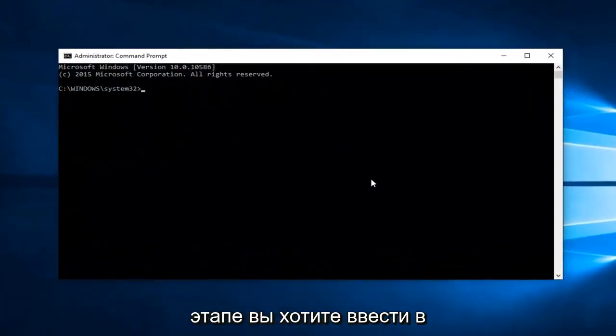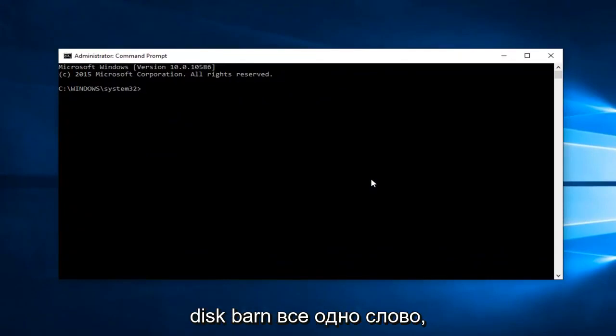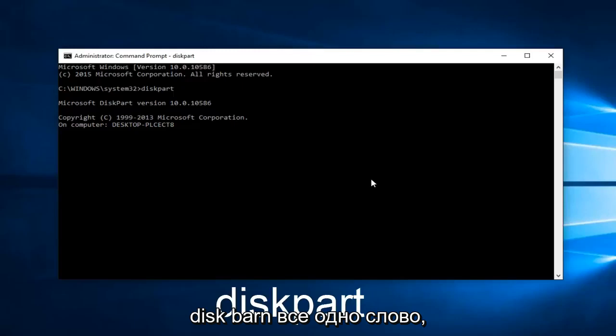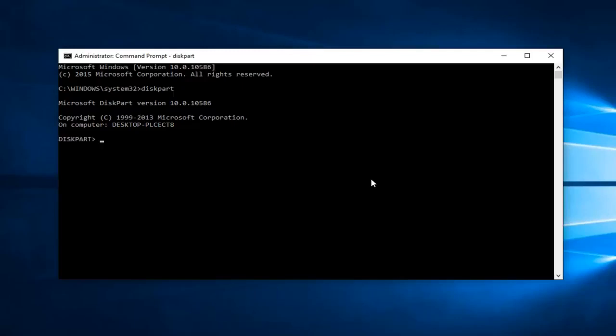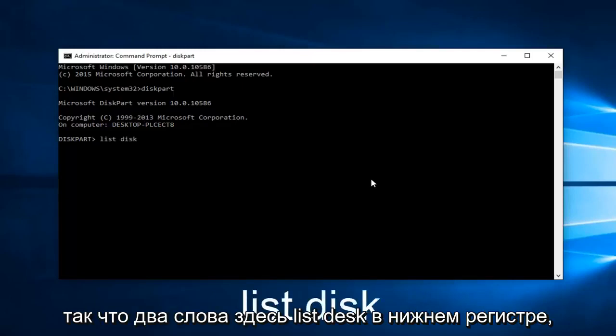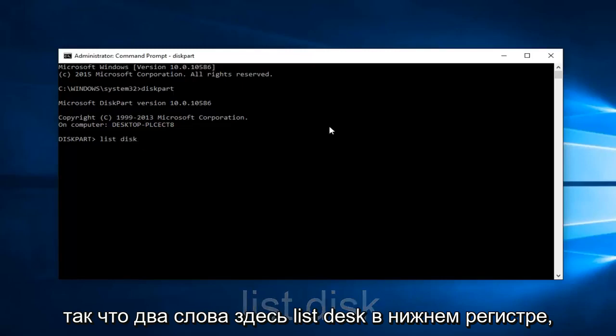At this point what you want to do is type in diskpart, all one word. Now you want to type in list space disk. So two words here, list disk lowercase, then hit enter.